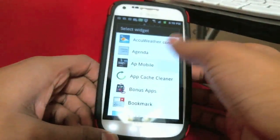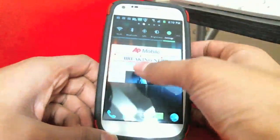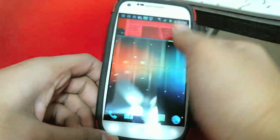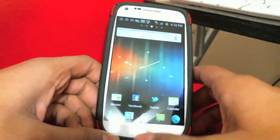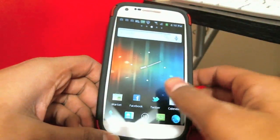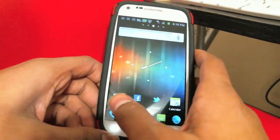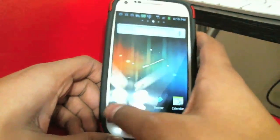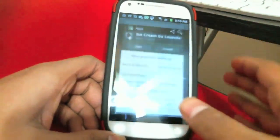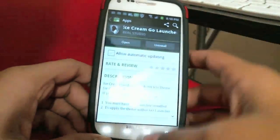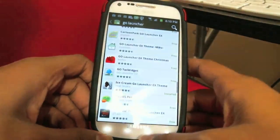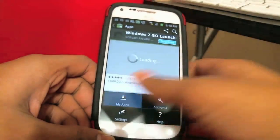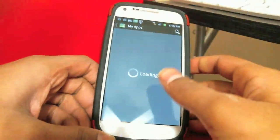Just click on this and then go to widgets, pick one, and it's going to be on your home screen. Now let me show you guys how to get all this on your device so you can make it look like Ice Cream Sandwich.